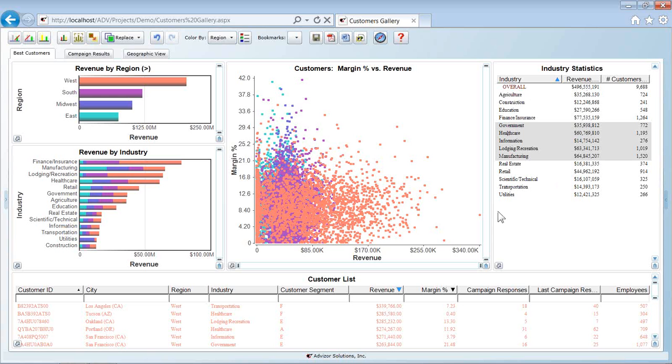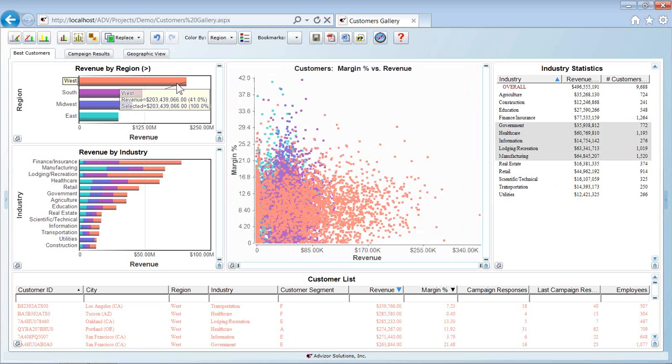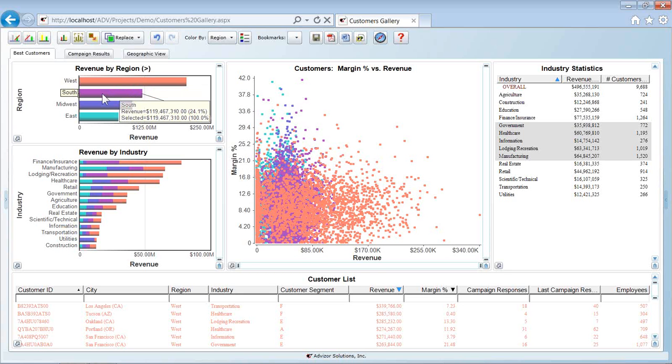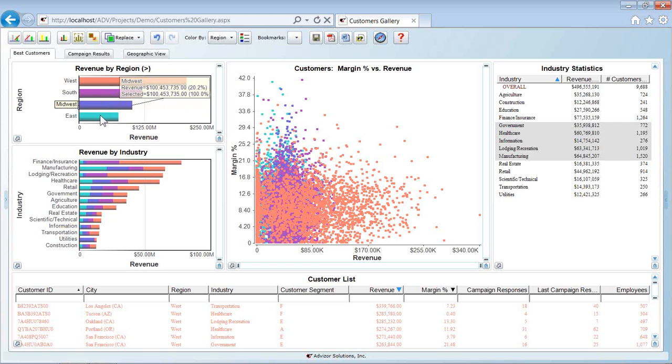The first principle is color. Here we're using color by region. Orange represents the west region which is 203 million in revenue and roughly 41% of my sales. The purple is the south, the blue the midwest, and the turquoise the east.